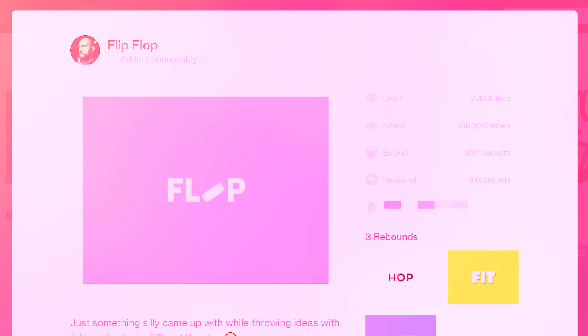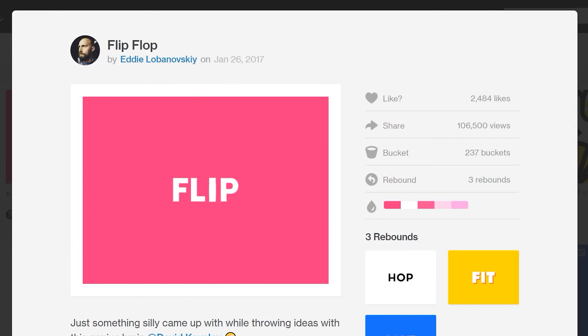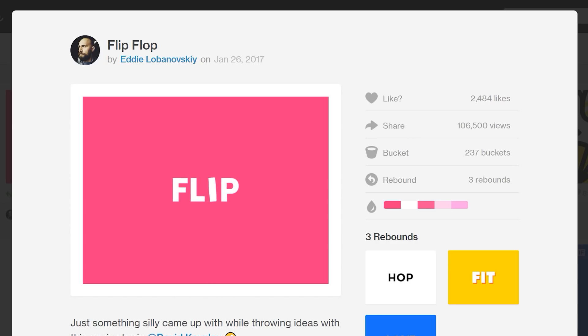Hey, what's going on guys, this is Mike from oboxgraphics.com. In this video tutorial we're going to be taking a look at how to extrude shapes in After Effects. Extruded shapes can be used for all different types of things — it's pretty versatile. What we're going to be doing is replicating an animation by Eddie on Dribbble — he made this flip-flop animation and we're just going to be replicating that flipping.